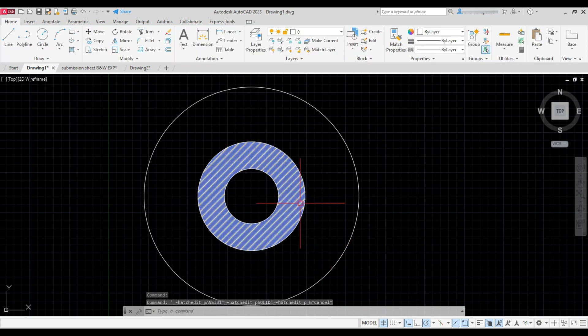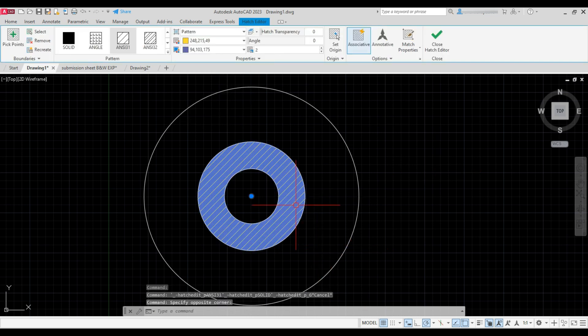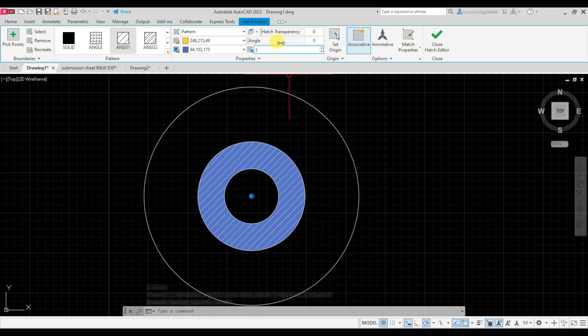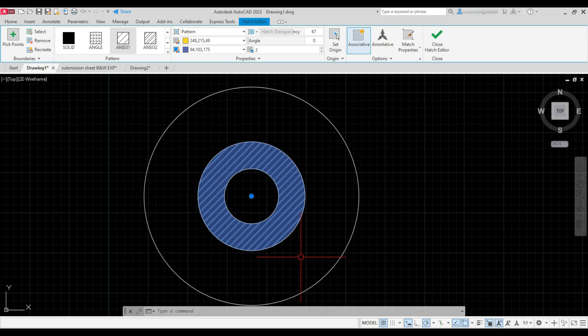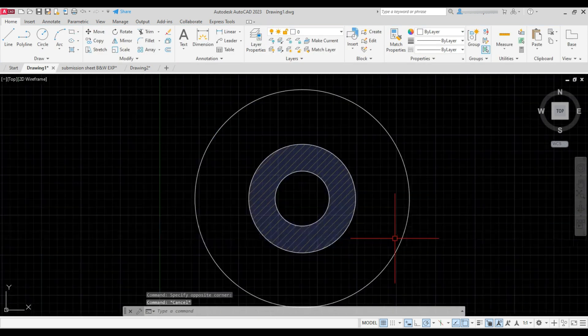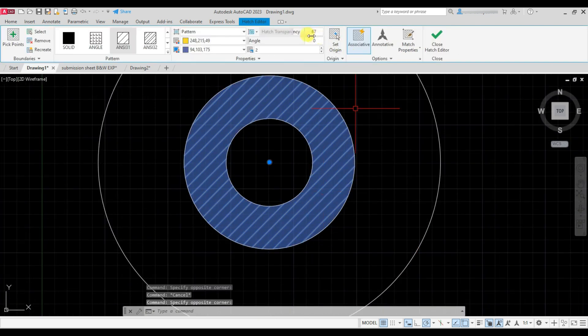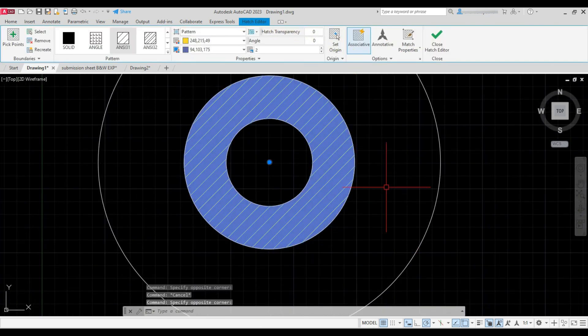Now you can even make the hatch transparent. Increase the hatch transparency from here. I'll make it zero again.